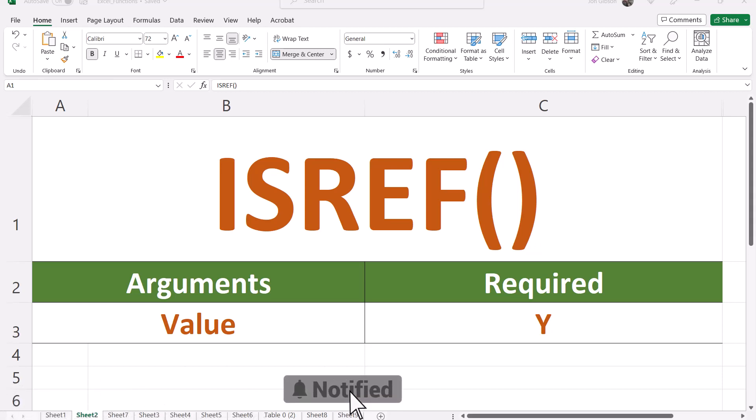The isRef function requires one argument, value. The isRef function will evaluate the value to determine if the value is a valid reference in Excel. A valid reference will return true whereas a non-valid reference will return false.